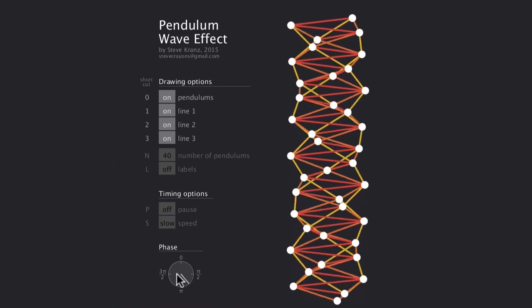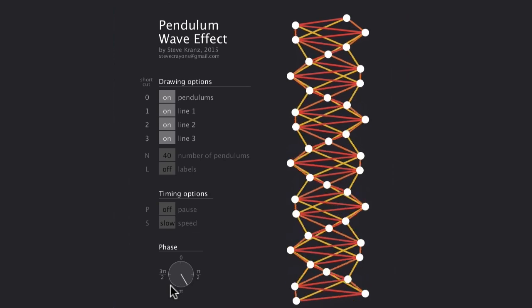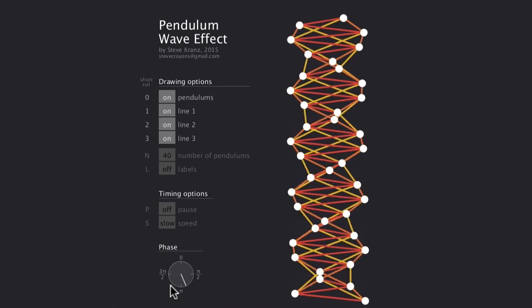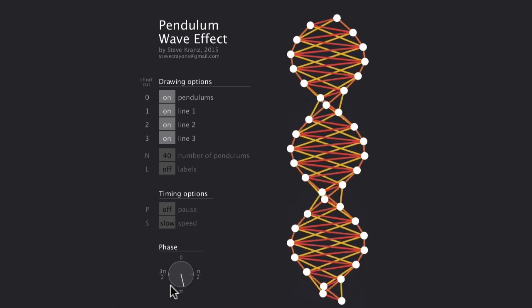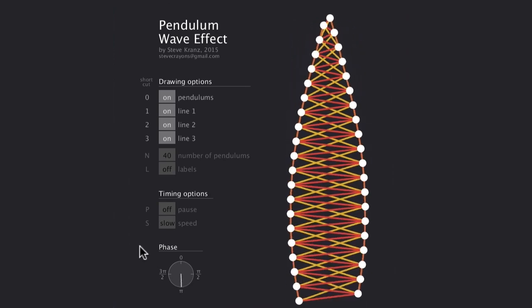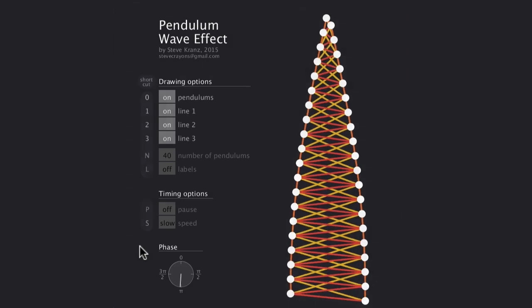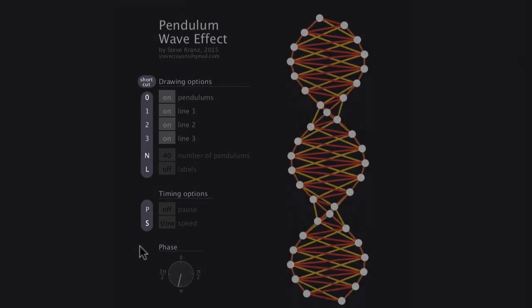And at the bottom, there is a phase indicator. When the dial is at zero, all the circles are lined up. All of these buttons are clickable, of course. But they also have keyboard shortcuts for your convenience.